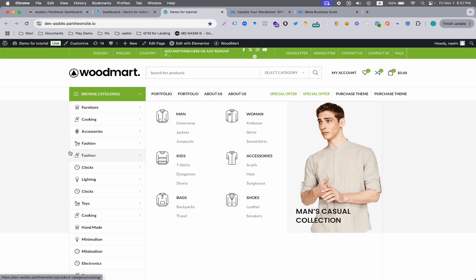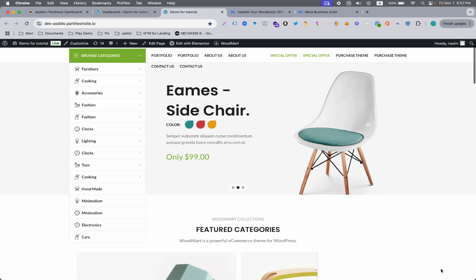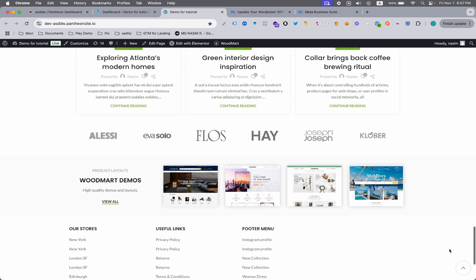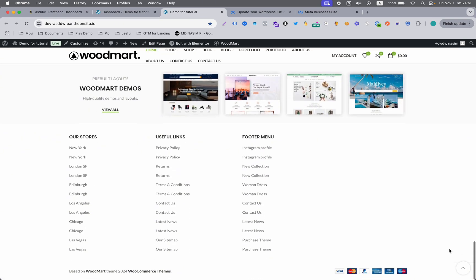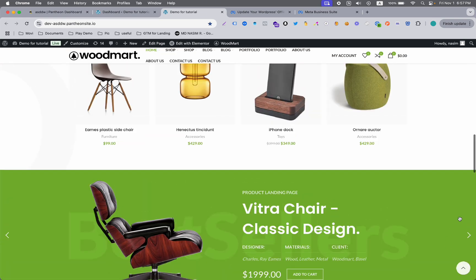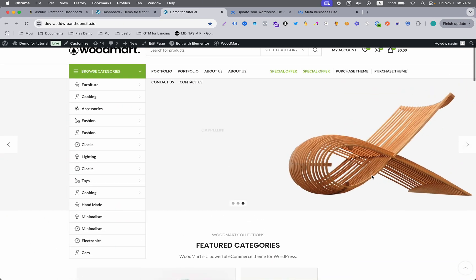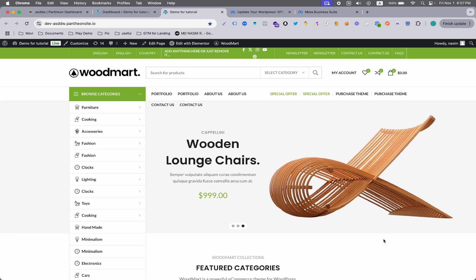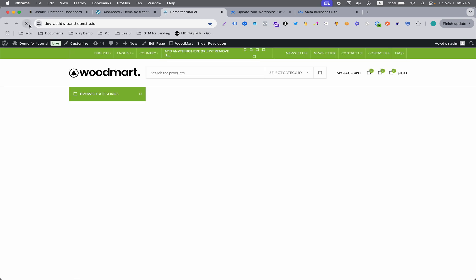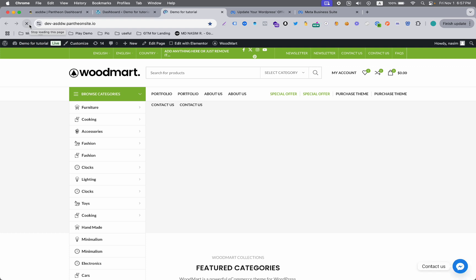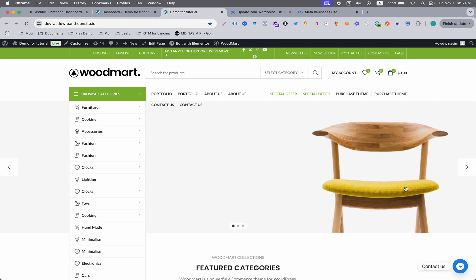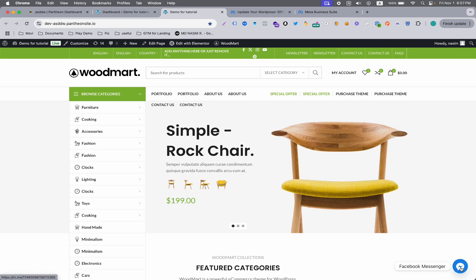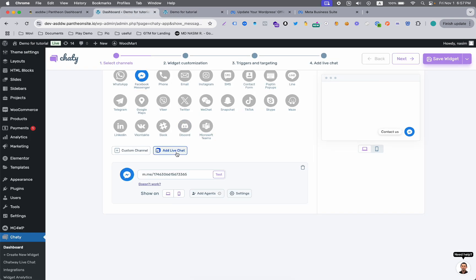Let's go to the website. Here you can see there's no popup or the Chaty plugin showing here. So let's refresh it. When I refresh, here you can see the Facebook Messenger and Contact Us are showing on the right bottom of this website.